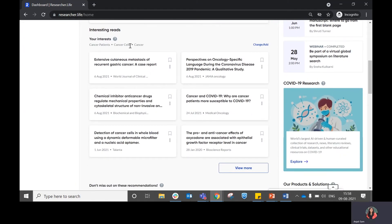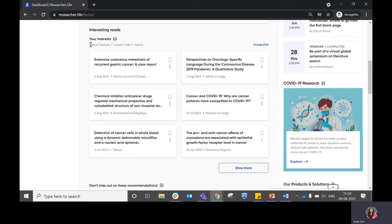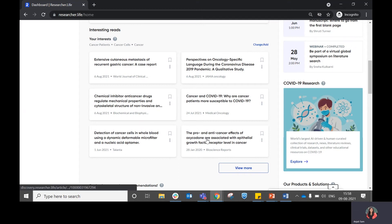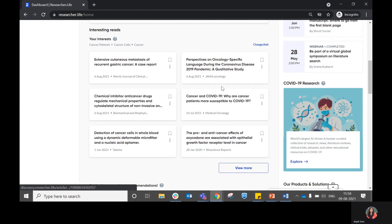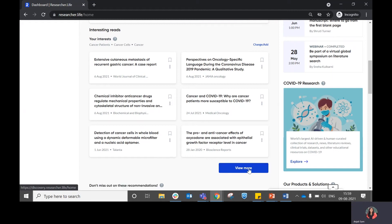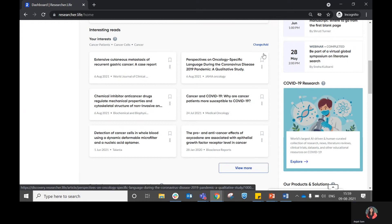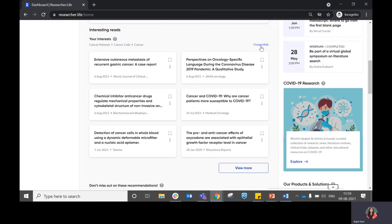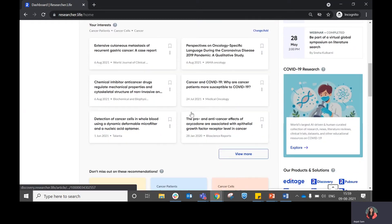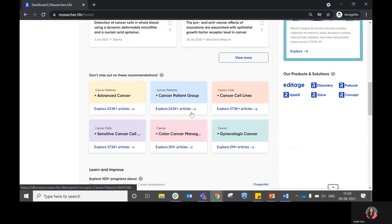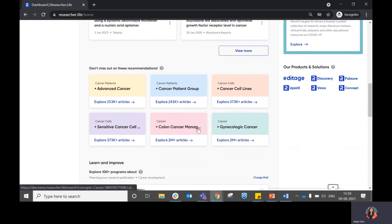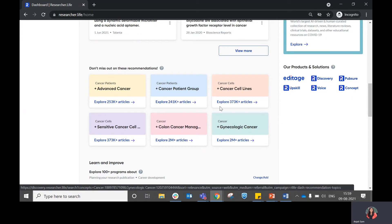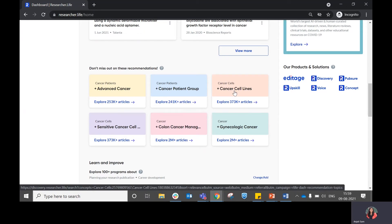Moving on to the next section, it's around the interesting reads. This is based on the topics of interest that you have given us. So here I have given cancer patients, cancer cells and cancer as my topics of interest. Based on that, I'm receiving six article recommendations which are relevant to me. You can choose to click on this in order to read the article or in case you want to see more recommendations, you can click on view. If you feel that you would like to change your topics of interest, you can click on change or add.